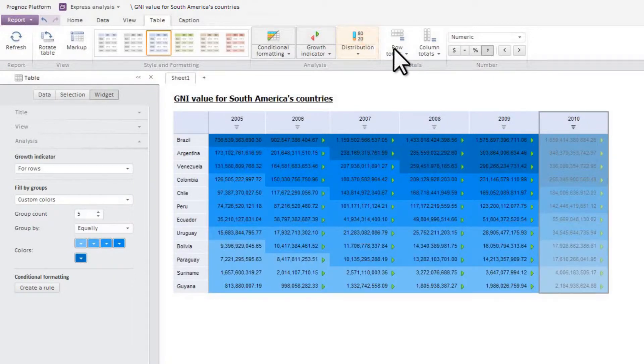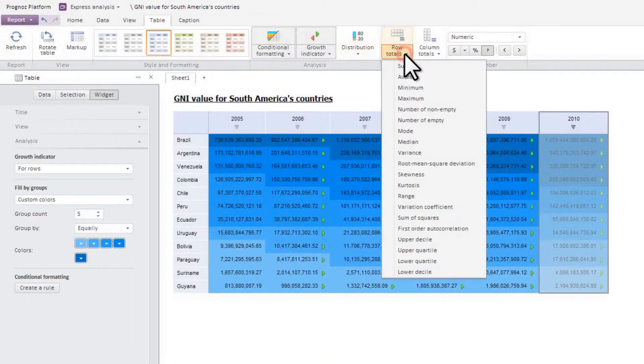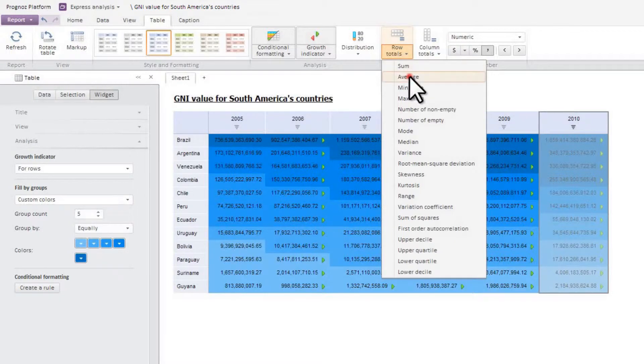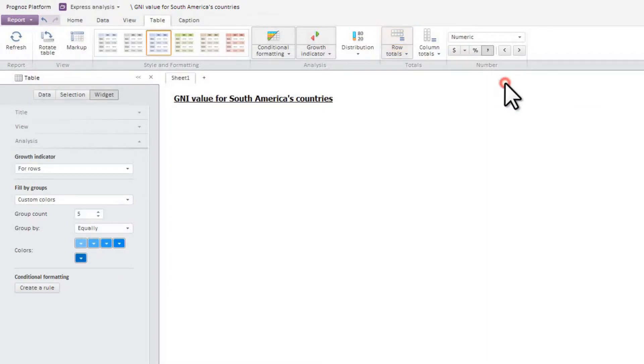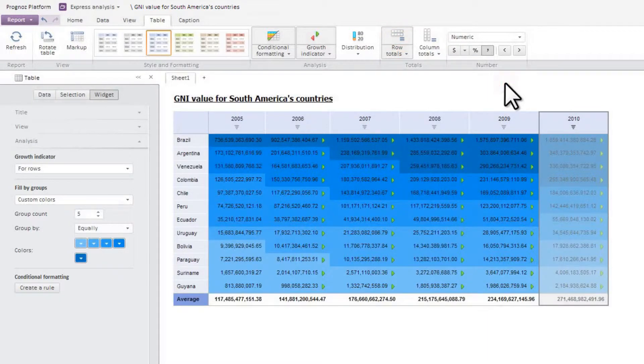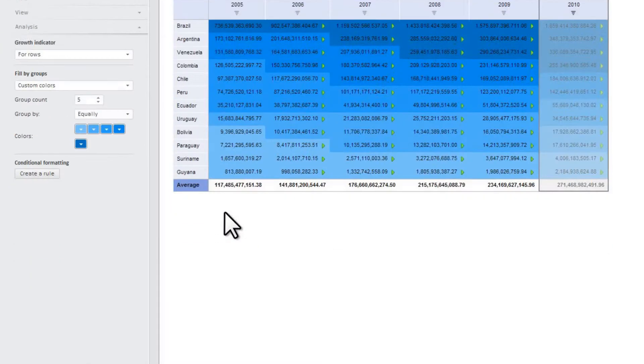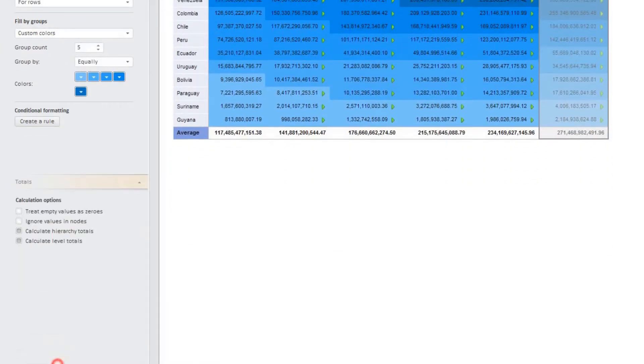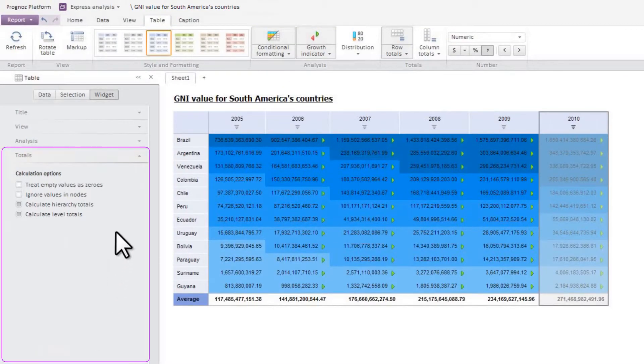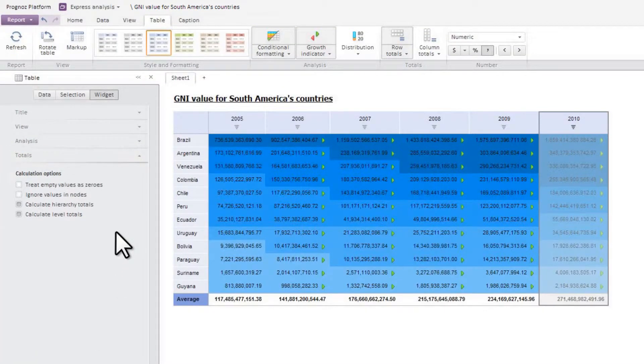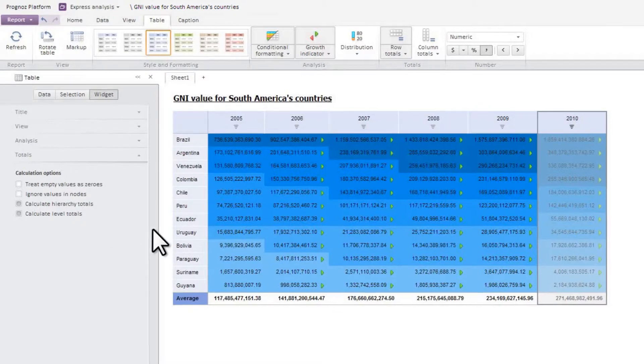The module supports calculations of totals such as sum, mode, median, and so on. For example, we can estimate average gross national income of countries in South America. You can set up calculation of totals on the totals panel. We've learned how to represent data in tables.